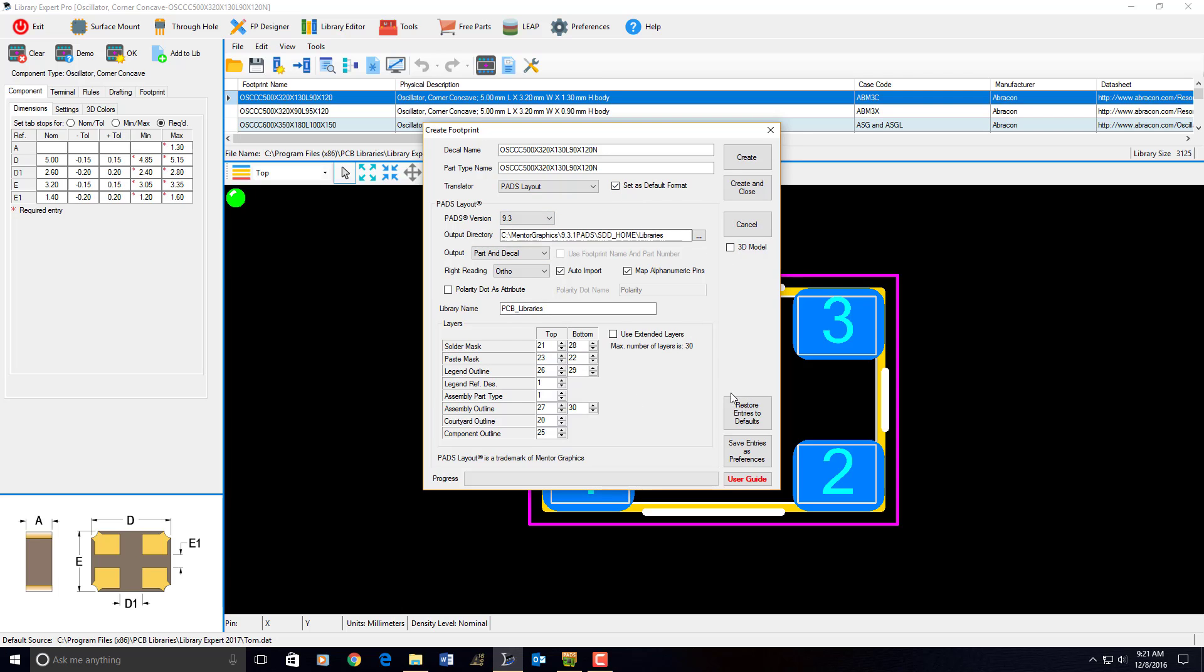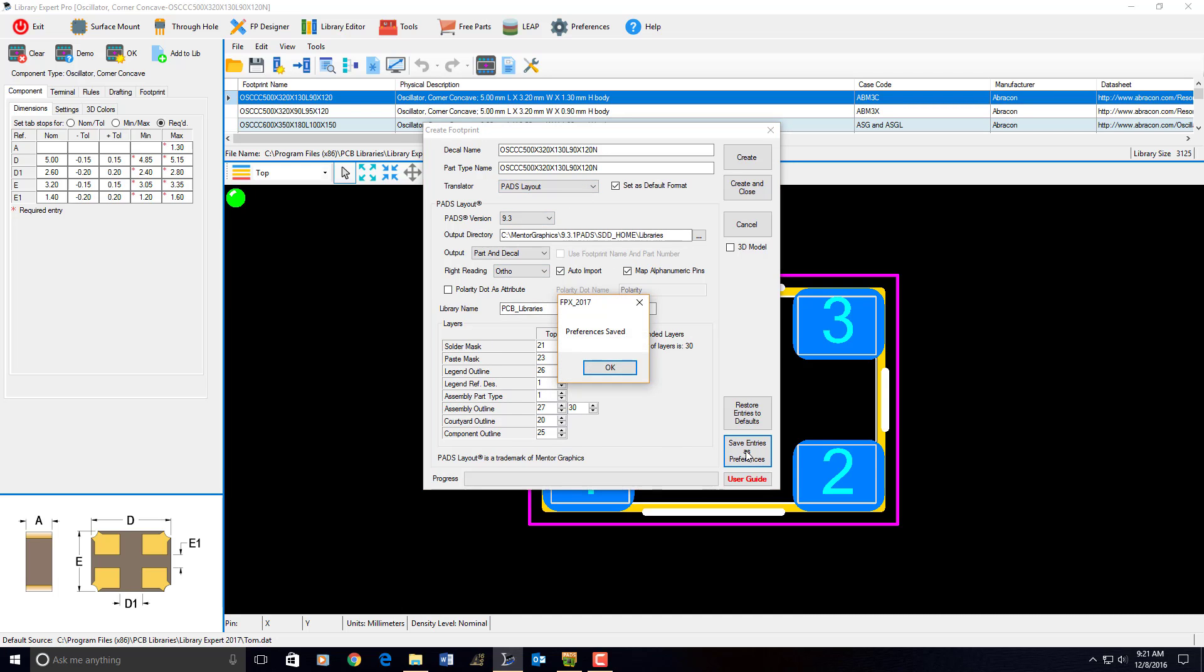So, I'm going to save entries as preferences, and I could save all my changes that I made. Any buttons that I clicked and anything that I changed in here, layer assignments and stuff, save entries as preferences. And that way, it'll save all of my settings, so the next time I come back here, it'll be just set up just like this.